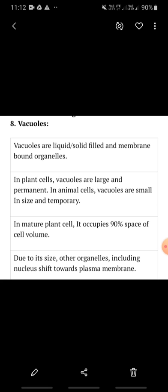So vacuoles are liquid or solid filled, sack-like substances. They are membrane-bound organelles — they have a boundary, as we have seen in the diagram. We have seen that it is a plant cell and the vacuole was large in size as compared to animal cells. Animal cell vacuoles are small in size and they are temporary also.